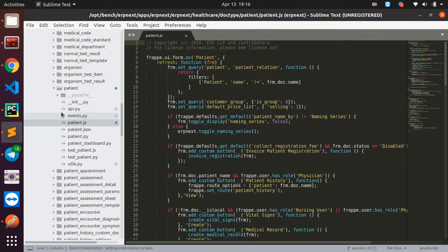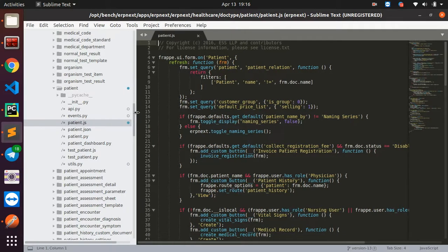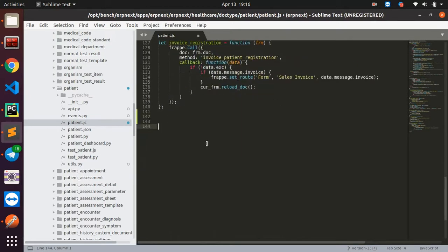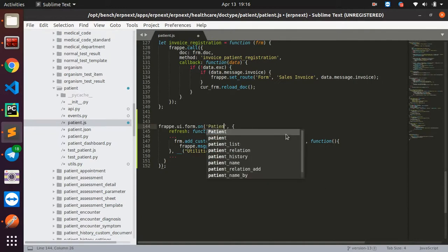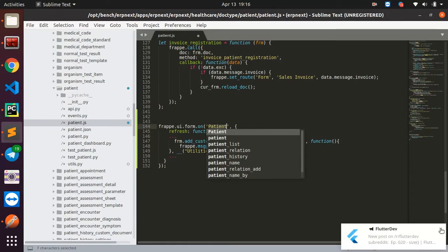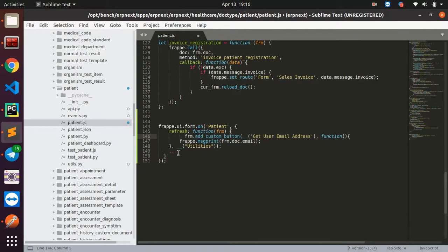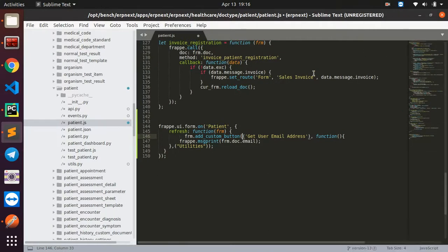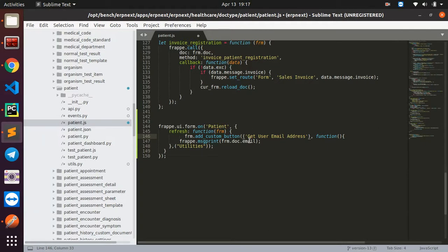This JS file came with the patient module. I'll scroll down to the patient doctype and add my own code. This is frappe.ui.form.on, which takes in the name of the doctype. I'm going to change the name of this button to something like 'action_one'.